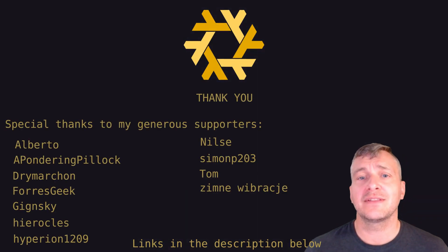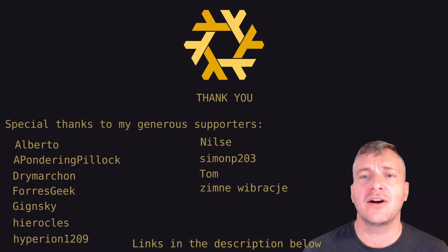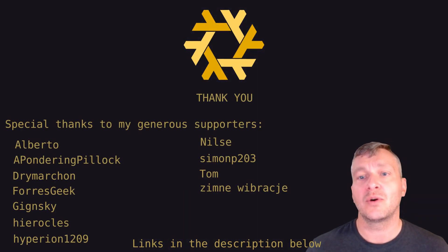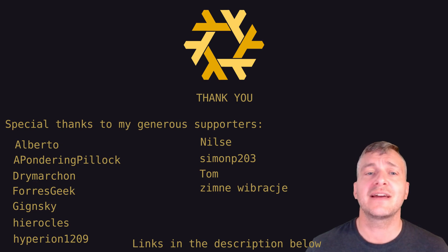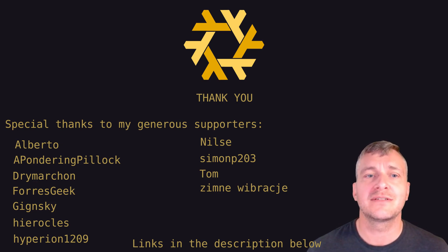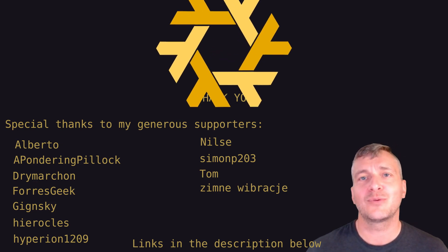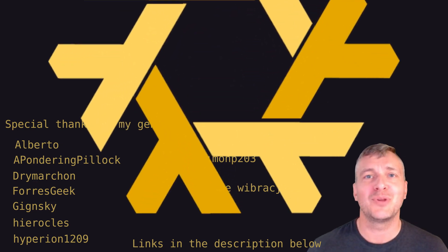That's all for this one. Let me know what you think in the comments below or join us on the discord server. Special thanks as always to my generous supporters. See you in the next one and remember the way out is through.